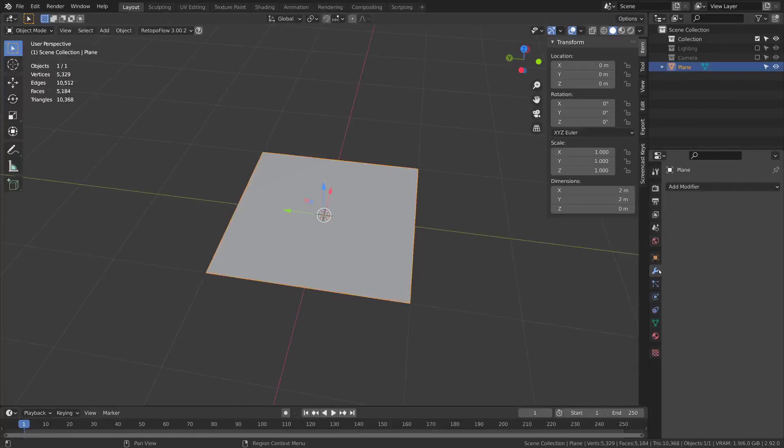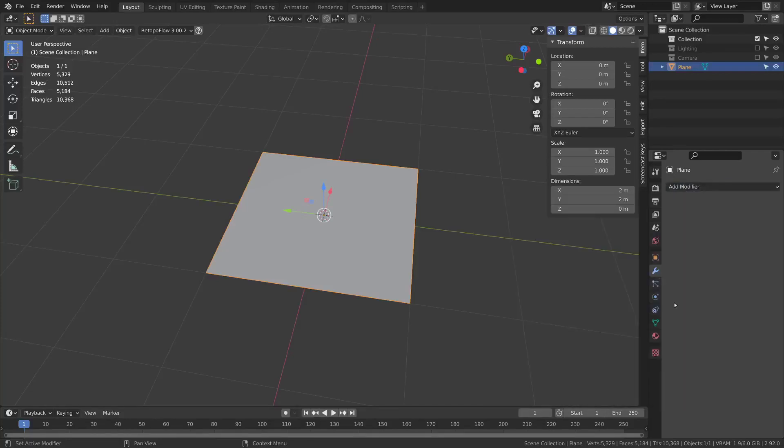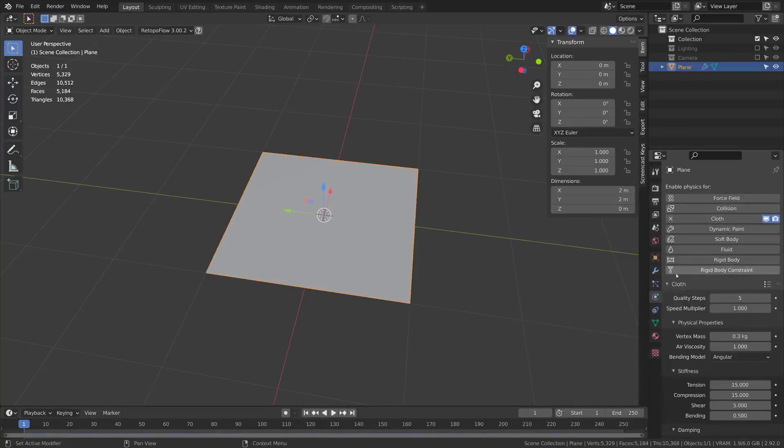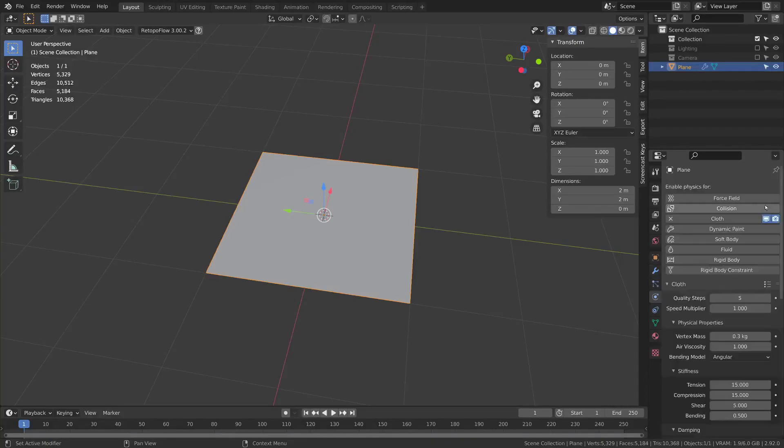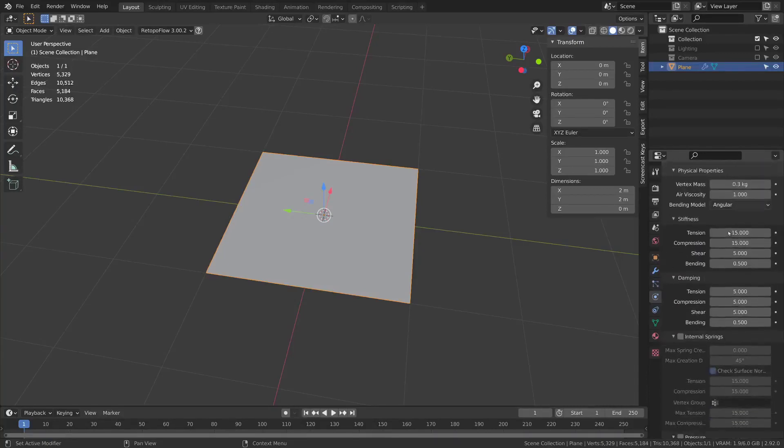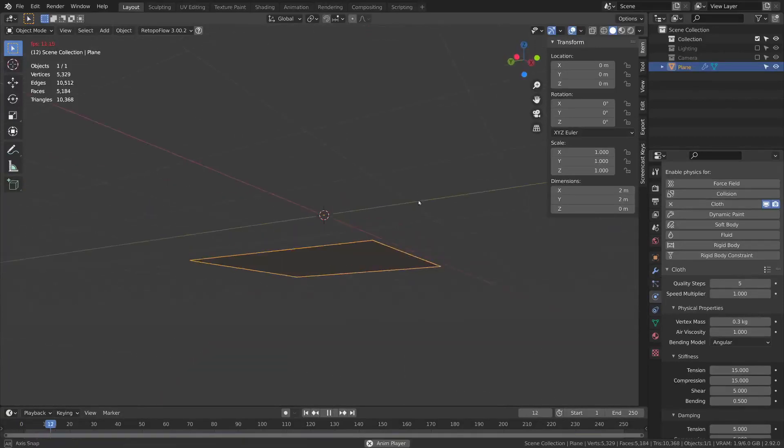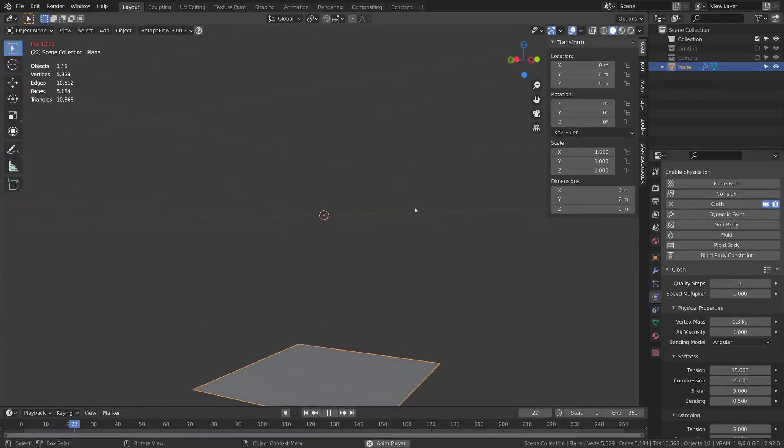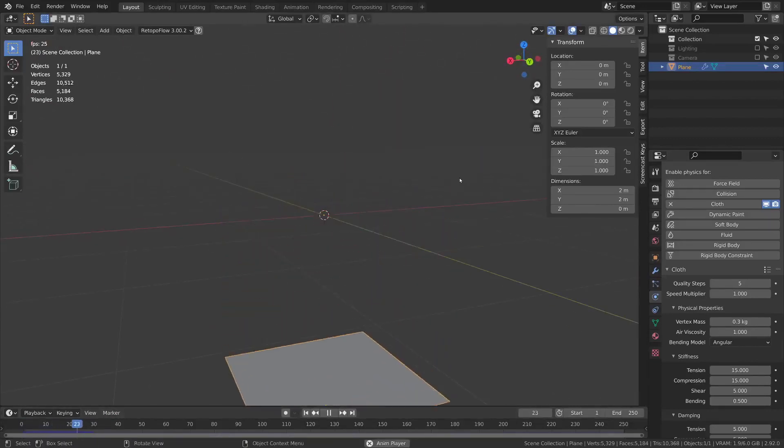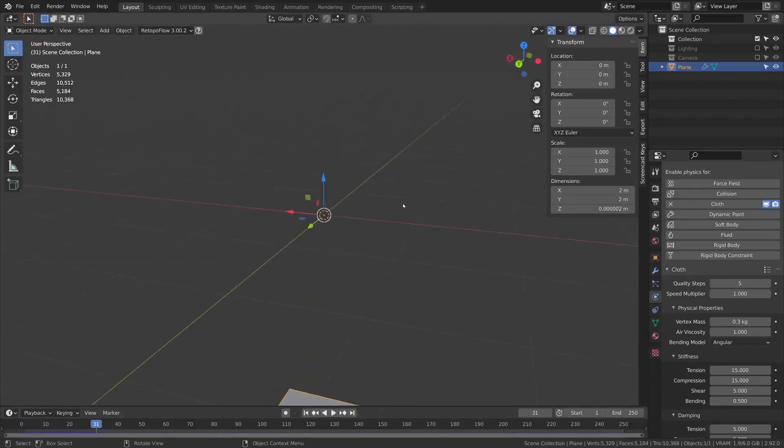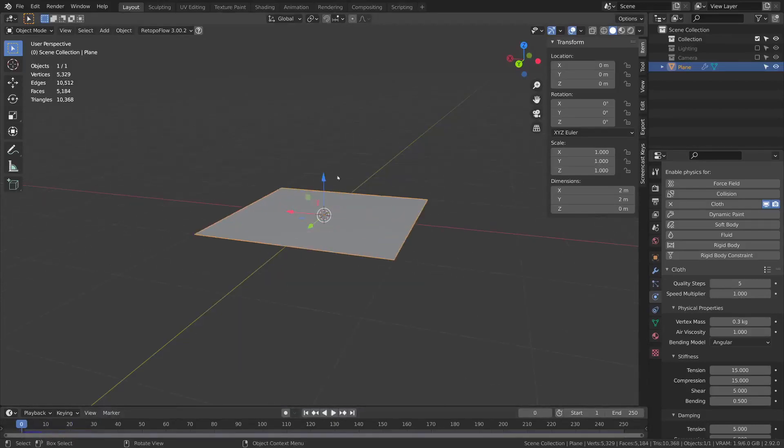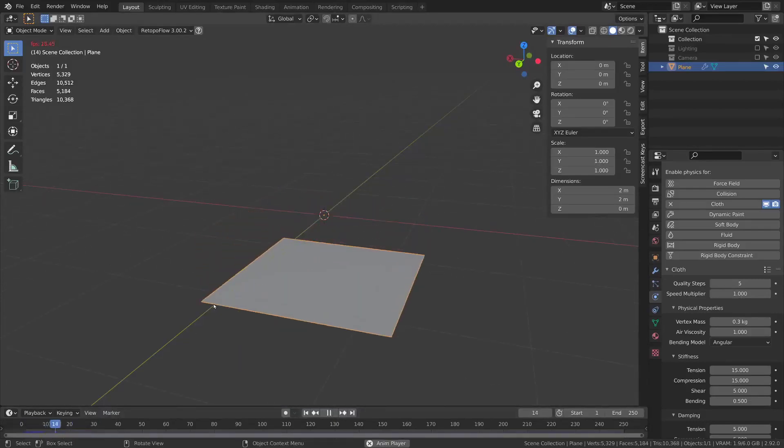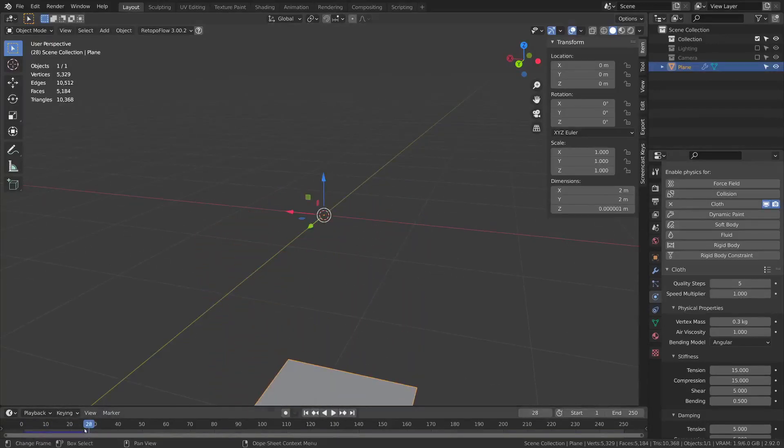You can add the cloth simulation either through add modifier cloth or through this physics tab here and press cloth. If you're at the modifier, pressing this button will bring you to the settings in the physics tab. If I press play by pressing the spacebar it'll start falling. It has nothing to collide against so it's just going to fall and remain perfectly flat.